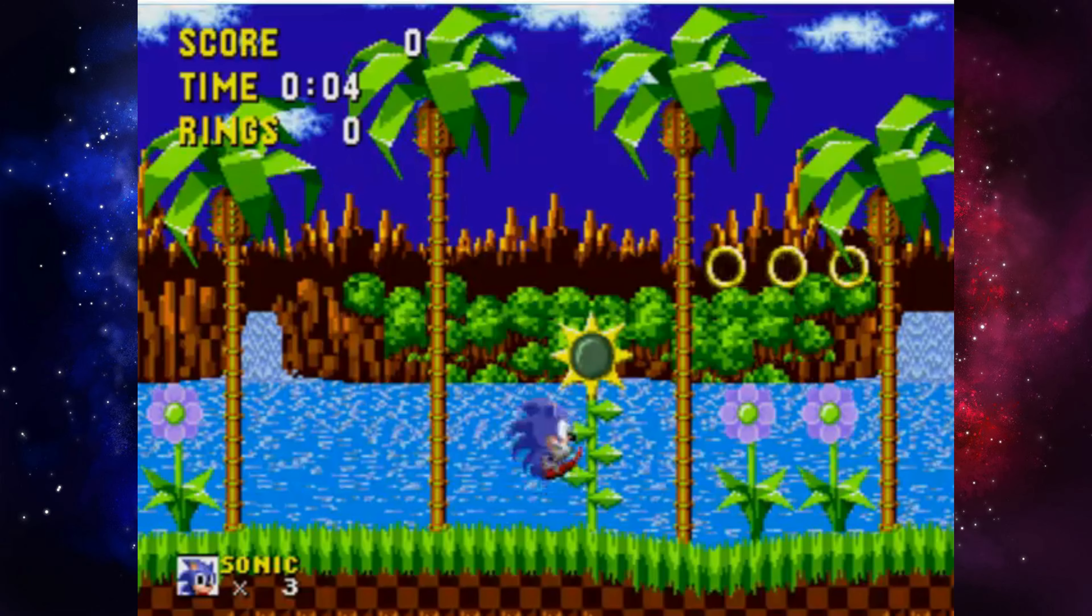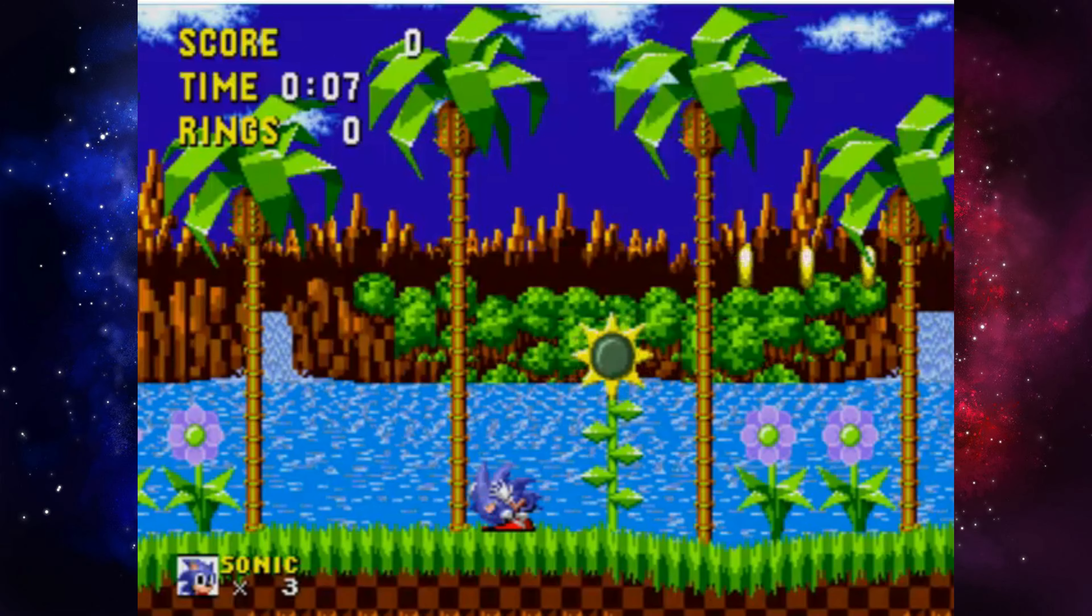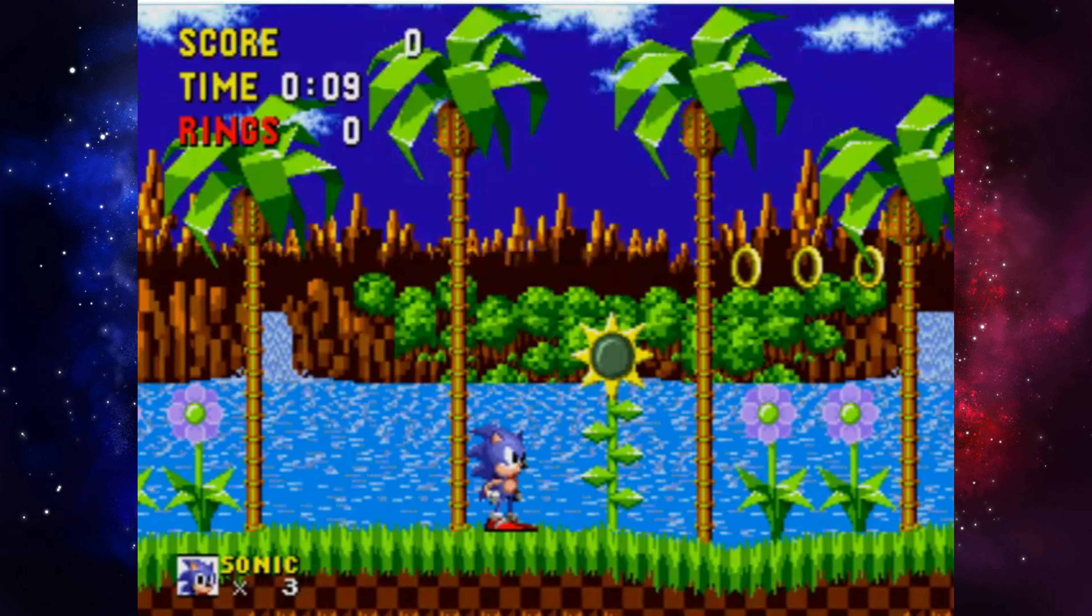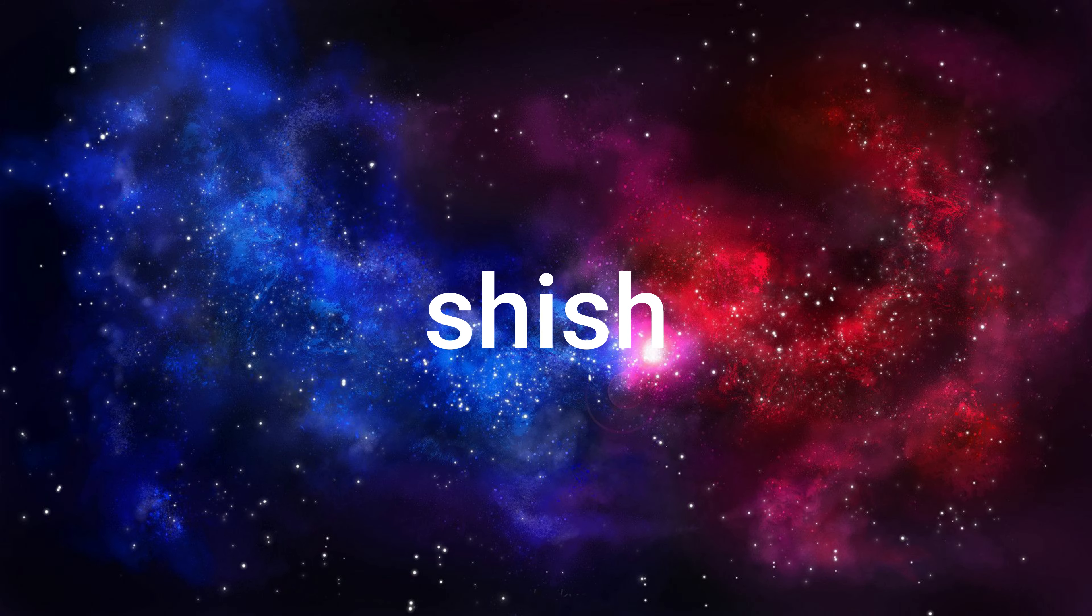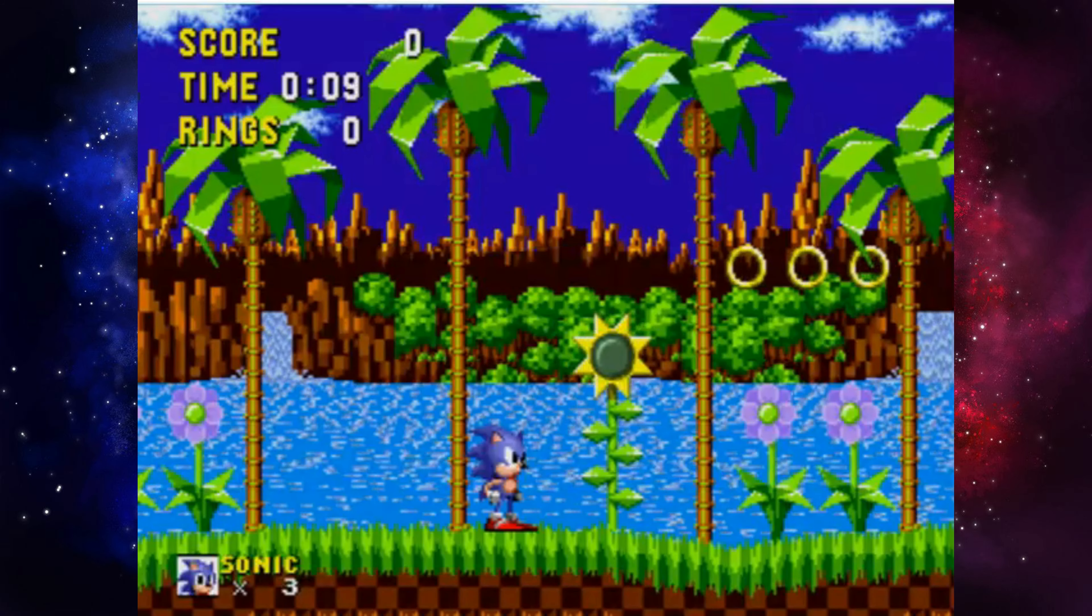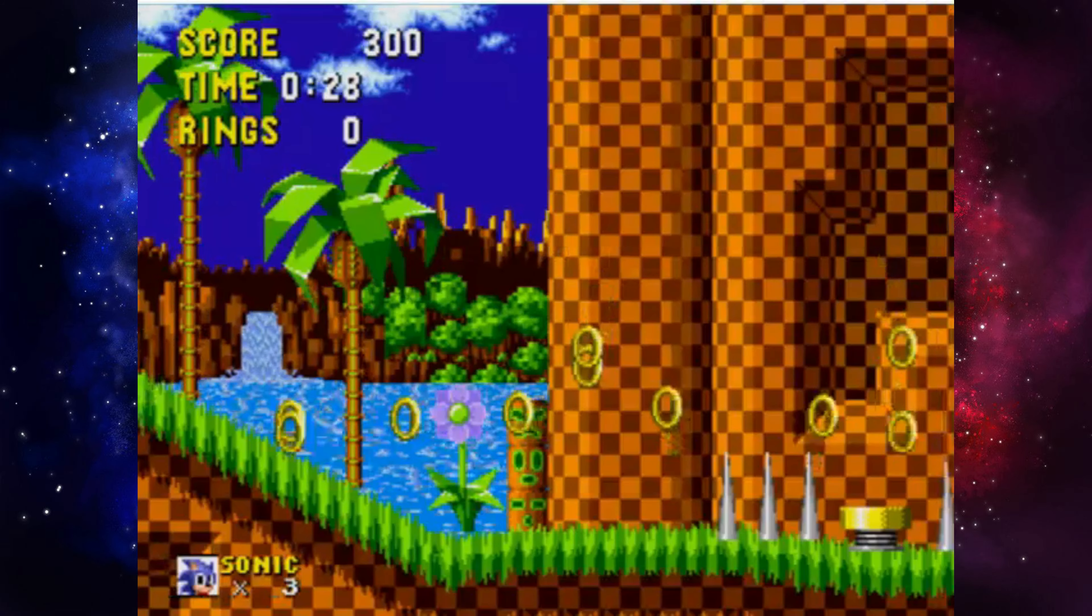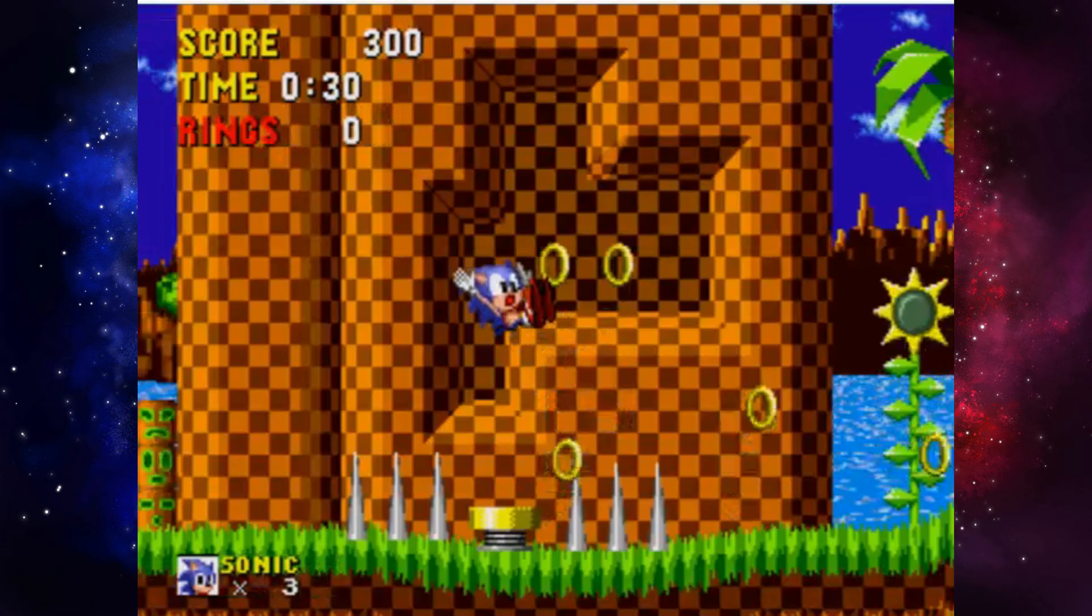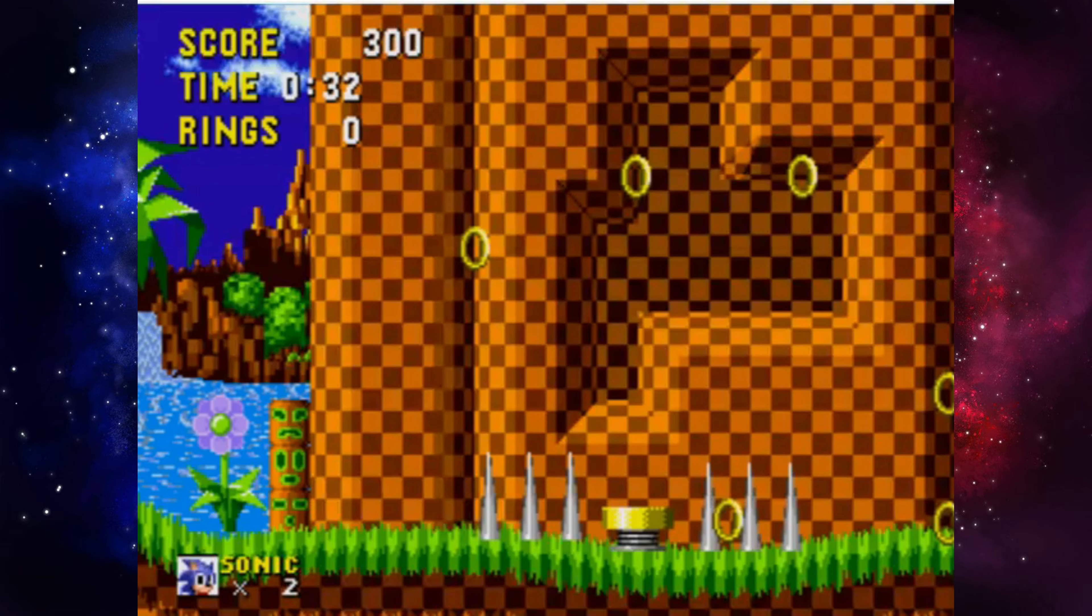The first con is that you cannot spin dash. Unless you mod the game, or get the quite shish GBA version. But other than that, and the quite infuriating Spike Bug, this game is really good.